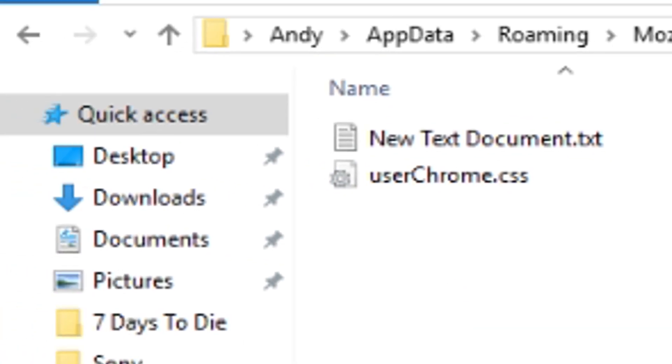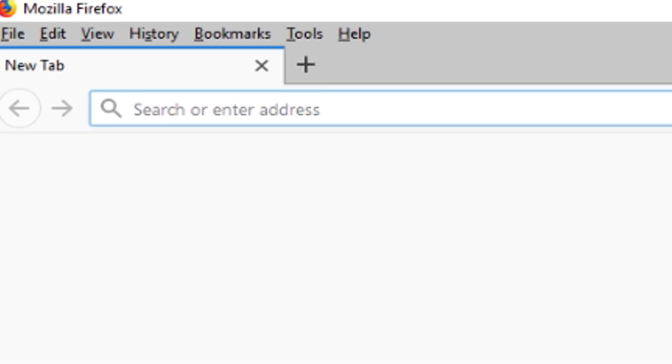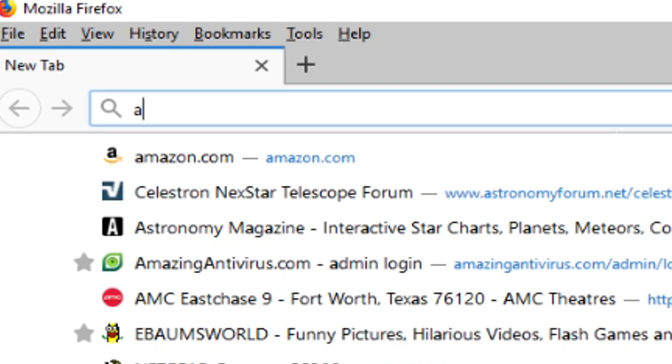So now when you open up your Firefox installation and you hit a letter you can see now at the very top that search width is completely gone.